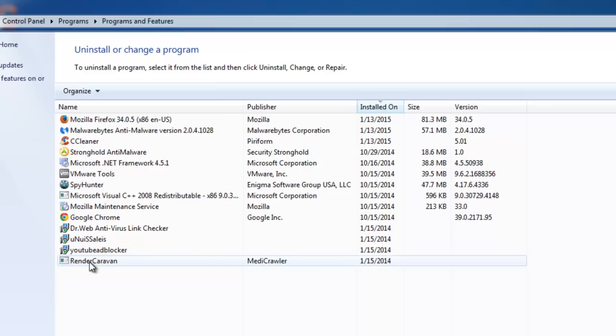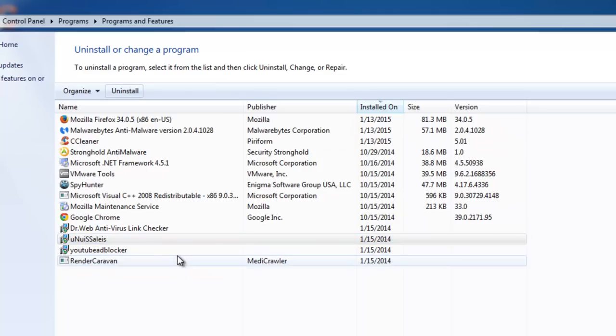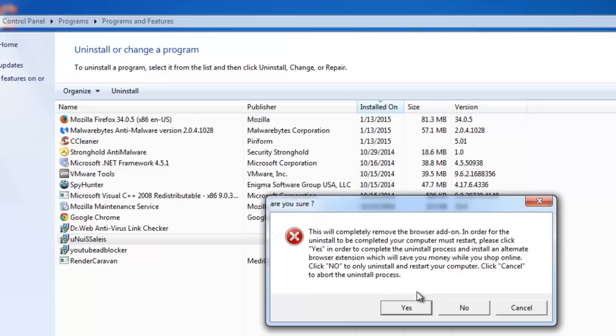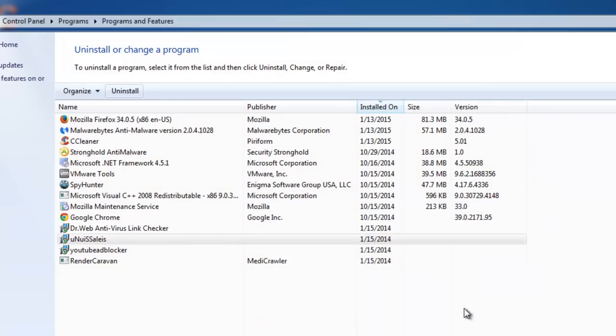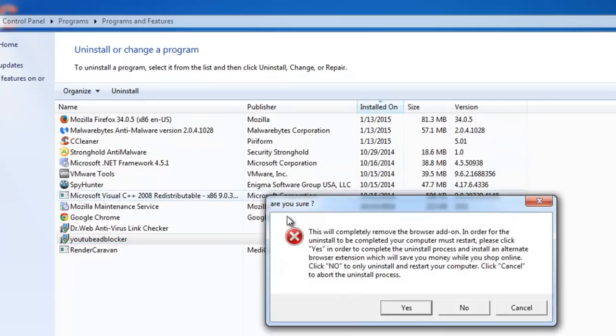One tricky thing these programs do, they offer you this weird window. And if you click yes, you will not uninstall this Adware, but you will install another one. That's why you need to click no, because the question is constructed quite strangely. So you click no and this will remove Adware from your computer.